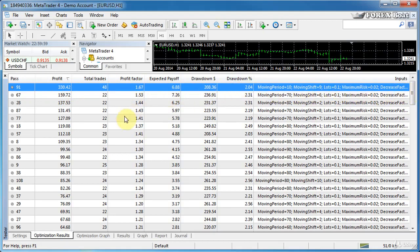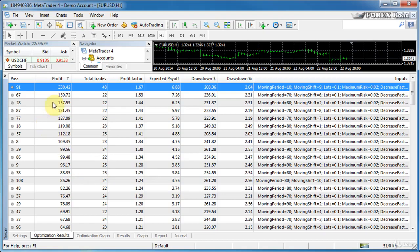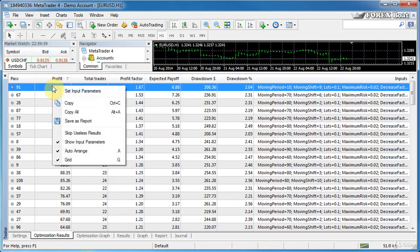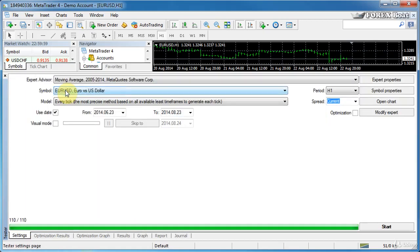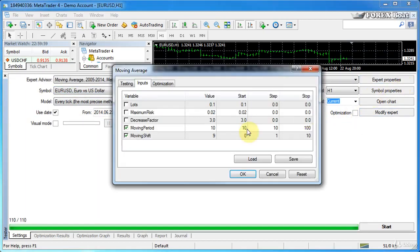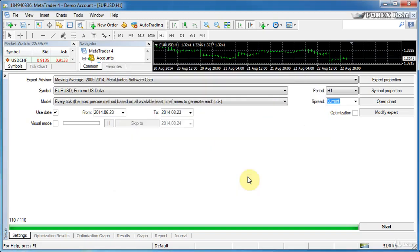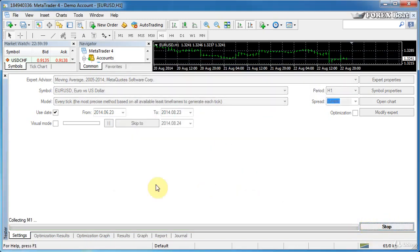So as you can see this report is very handy and we'll learn how to use it in more detail further down in this course. But for now what we'll do is we'll just right click on the top result. We'll click set input parameters and what that does is it takes off optimization and it already populates these parameters for us into our expert advisor. Now we can just quickly run it and see how the robot performs with these parameters. So now we're running this backtest.